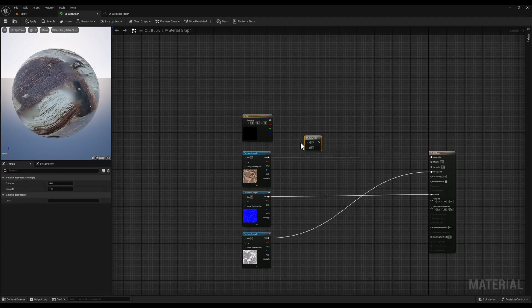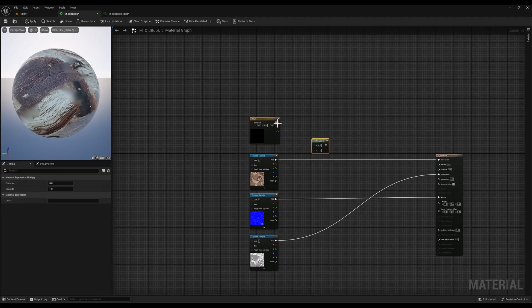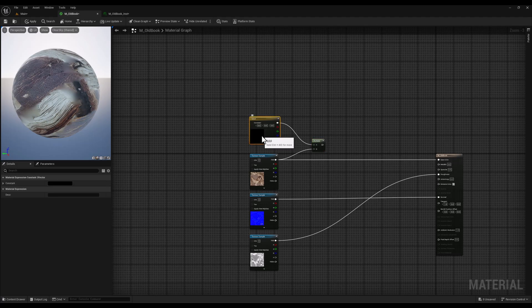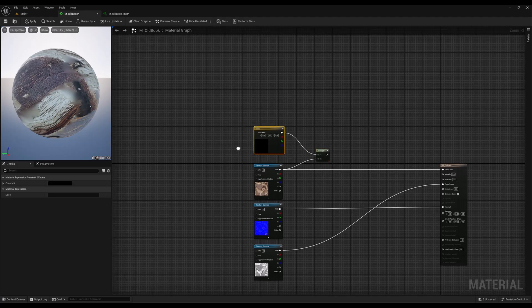Next, we will multiply this constant tree vector with our base color using a multiply node. This node multiplies the value of two inputs together. This will effectively tint the base color of our book.